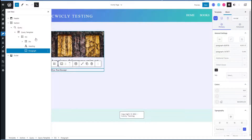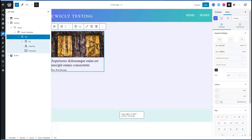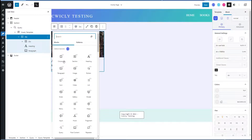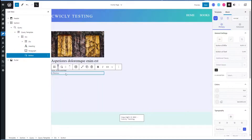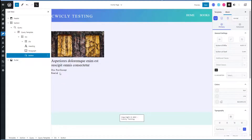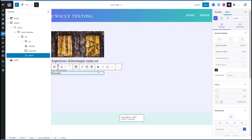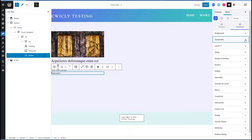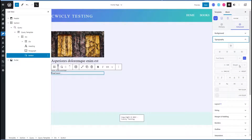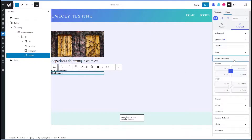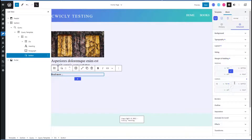So now we will go and add our read more button and just type in there 'read more'. Let's go to typography and make that a little bit bolder. And we will set a margin above and below that.